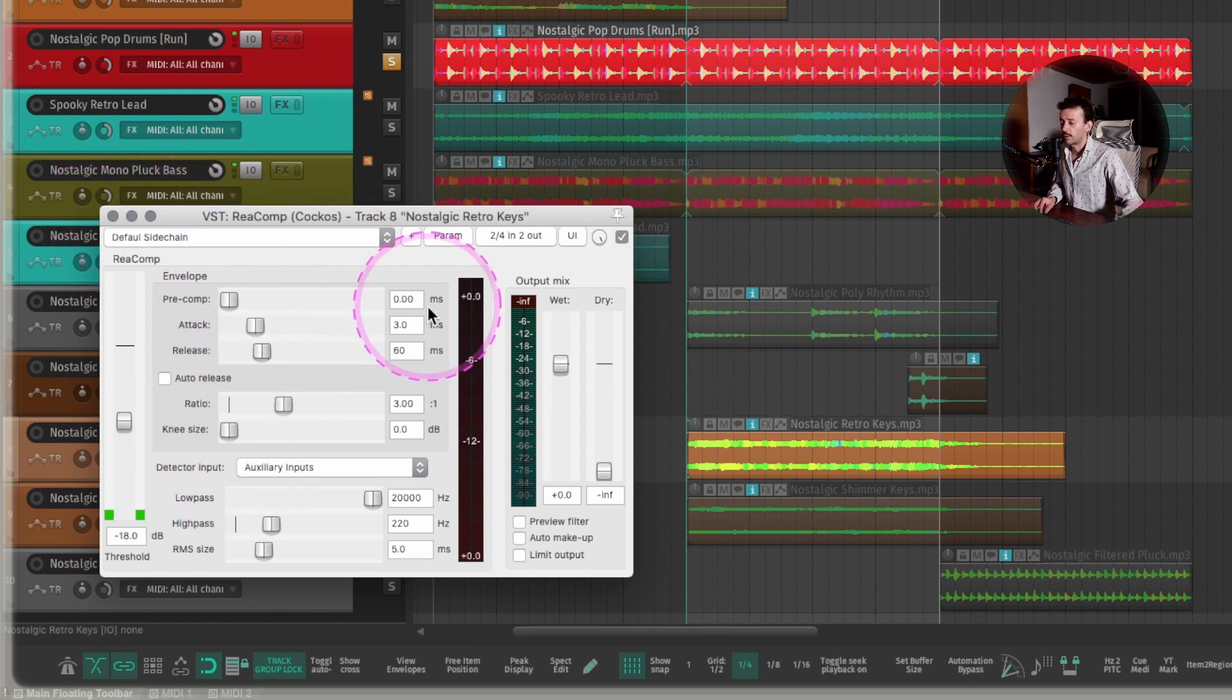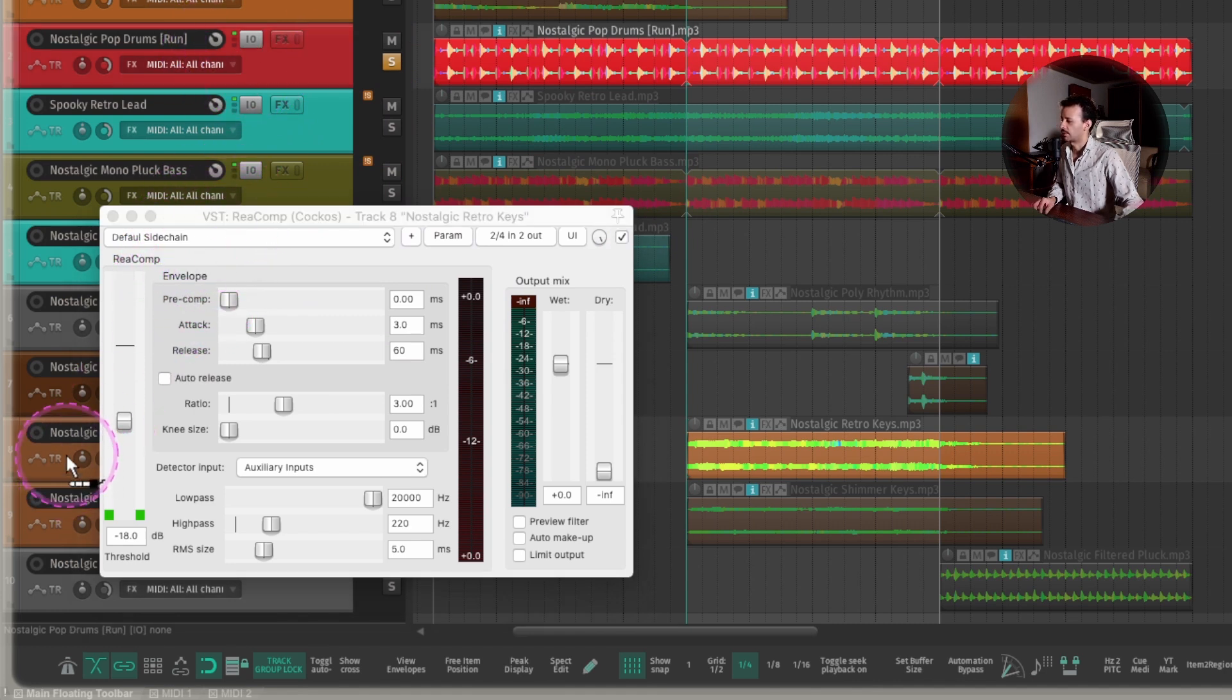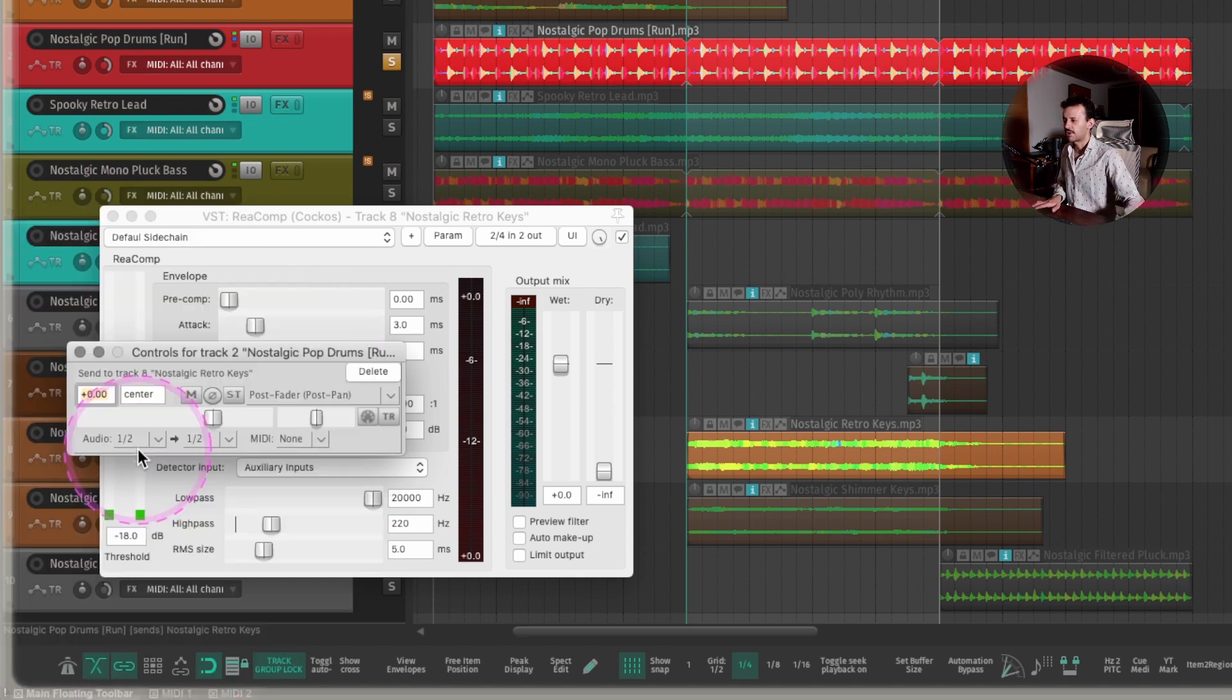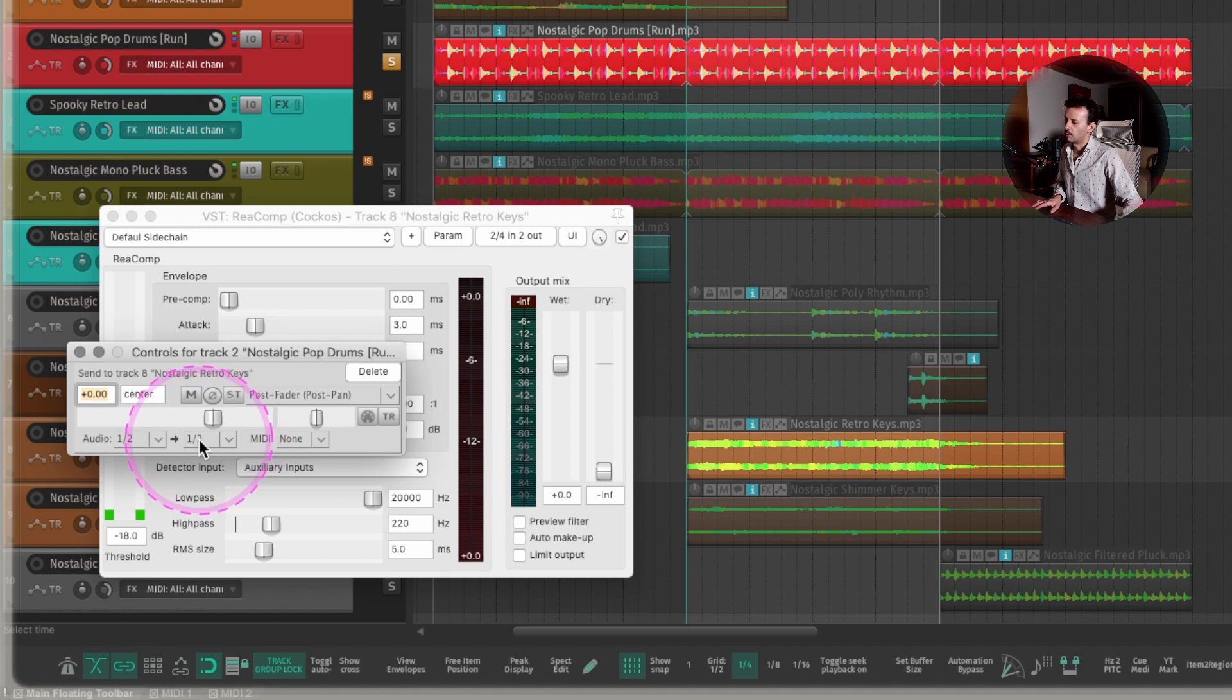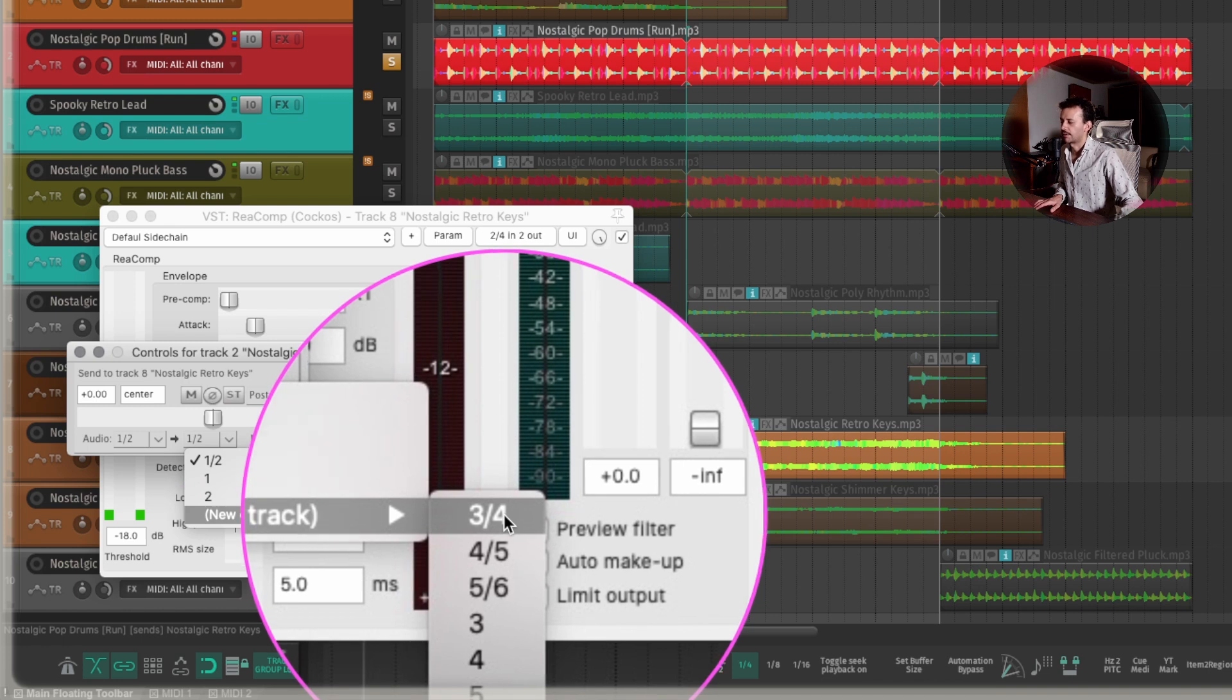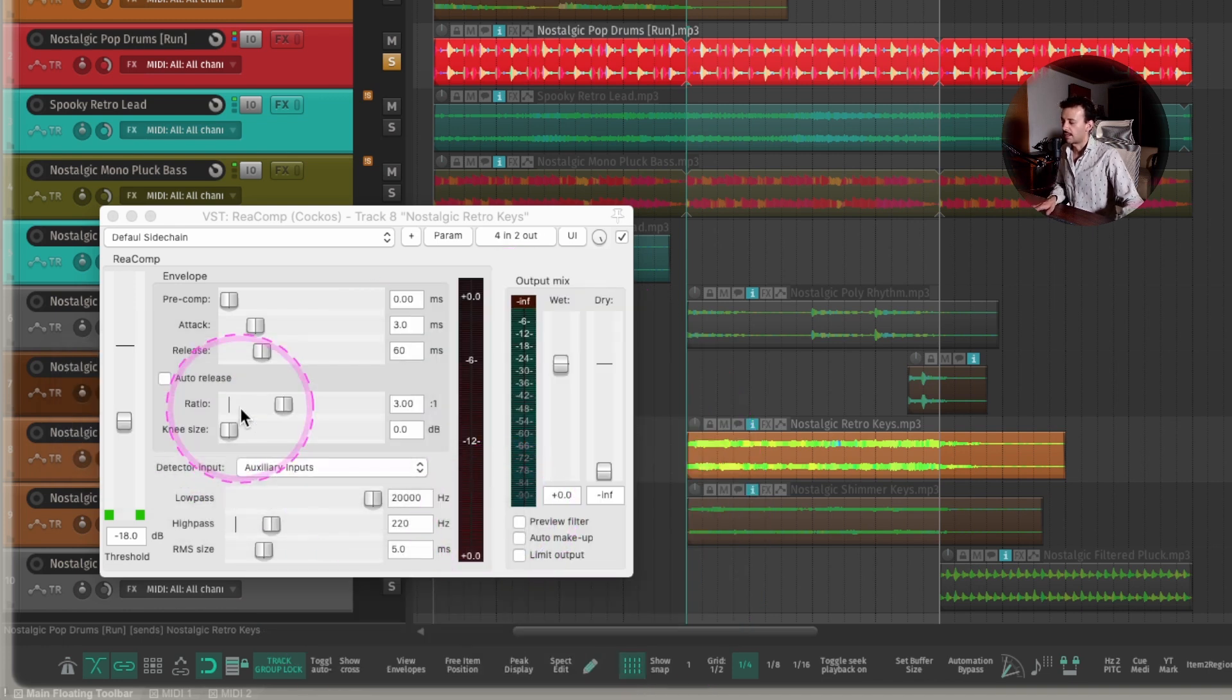The only thing that I could be missing is to make a send from the drums towards the pad. So let's drag the input output into the pad. And it's going to come out 1-2 because 1-2 is this guy, into 1-2. That's the main input of the track. So I want to go into the sidechain input of the Reacomp. So I'll go into 3 and 4.